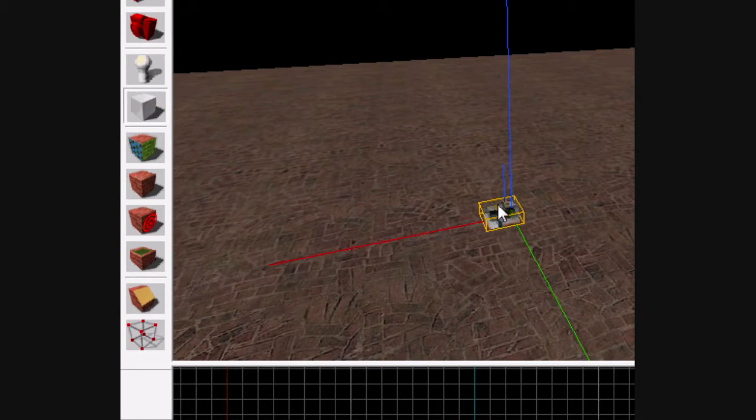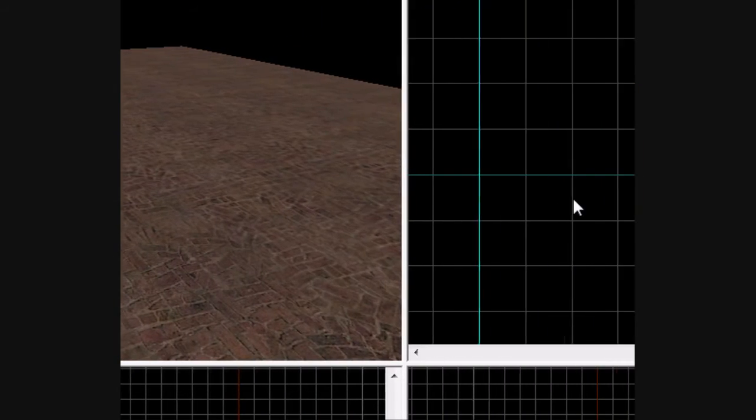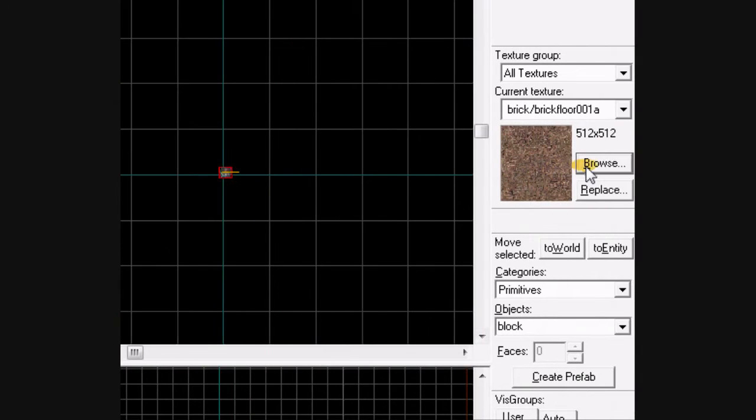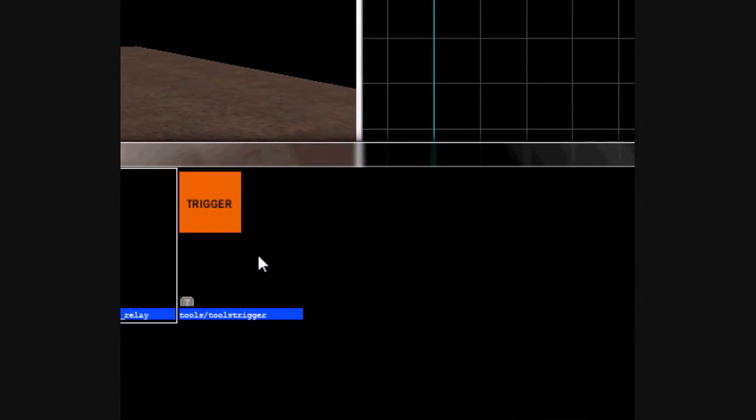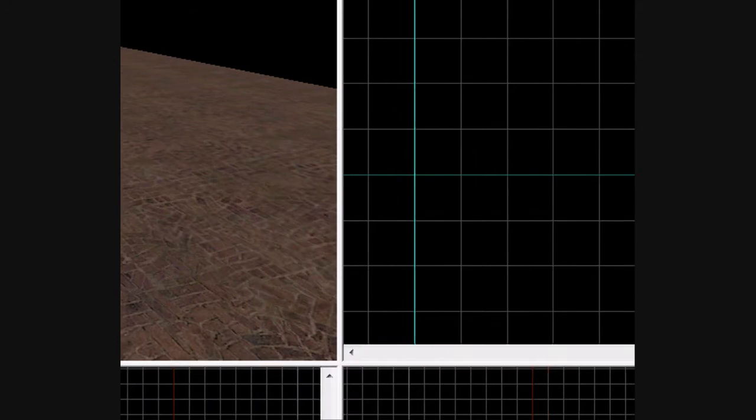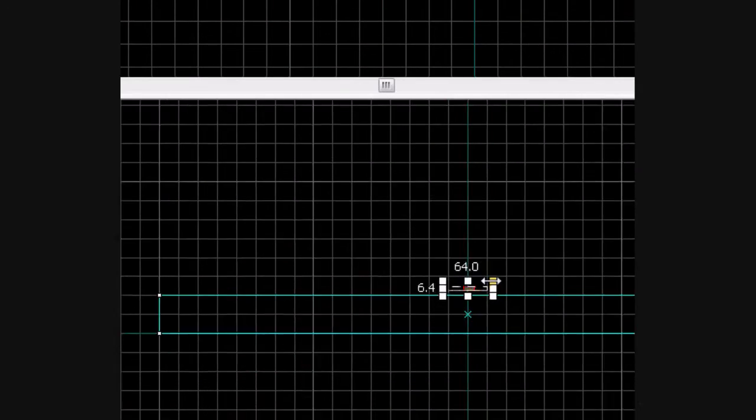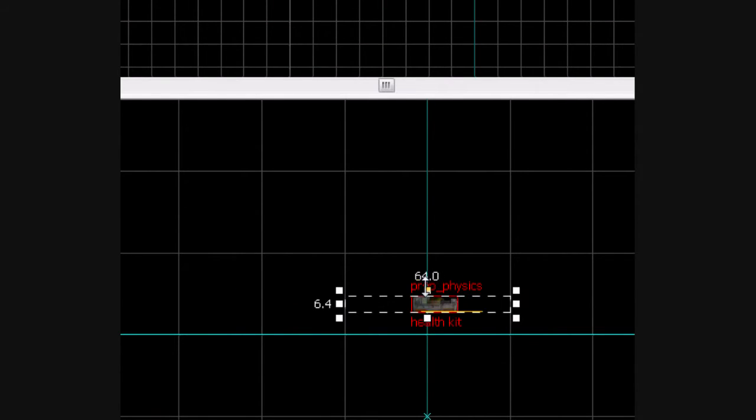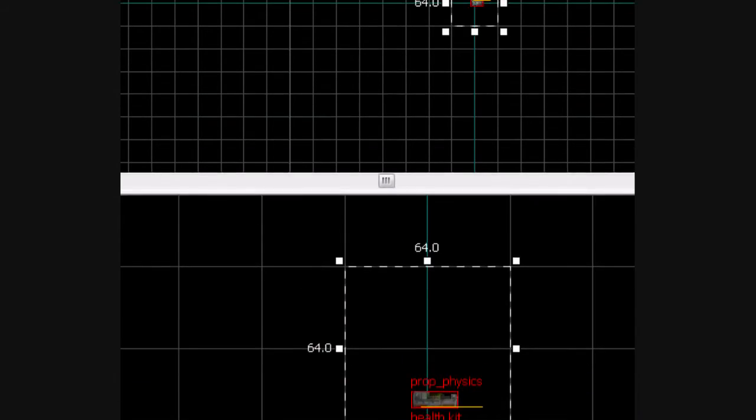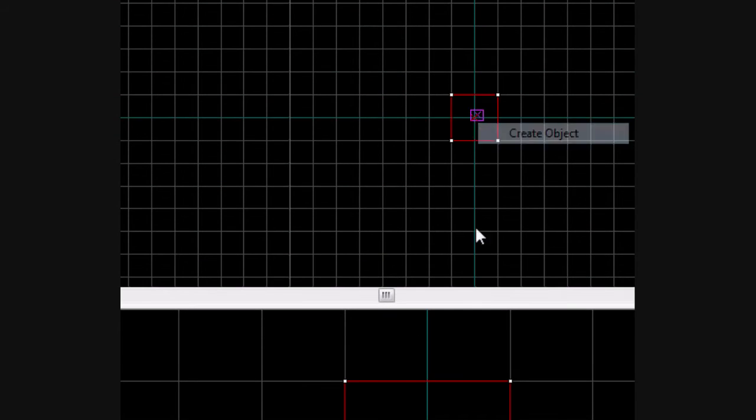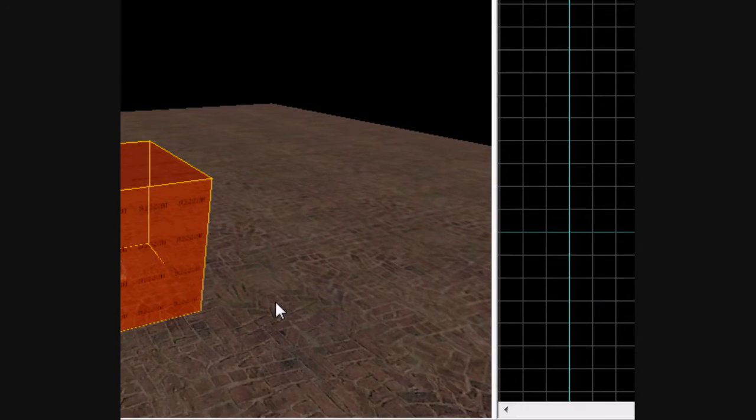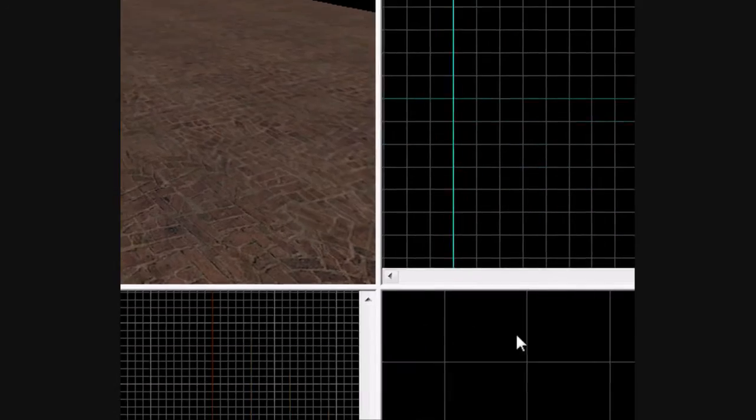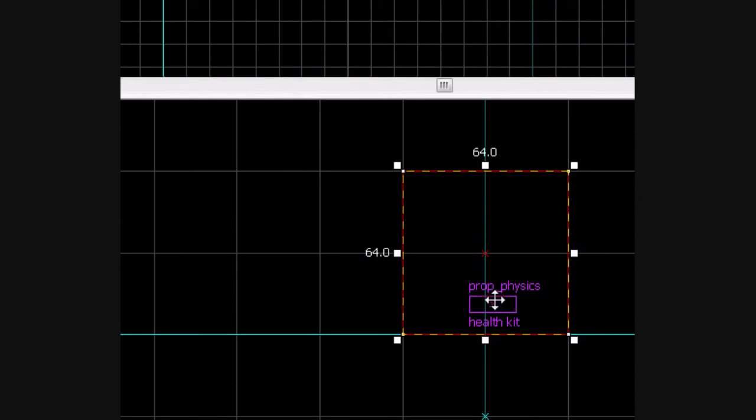Now you want to go to your brush tool. Browse for the trigger texture. Now you make a box around it.